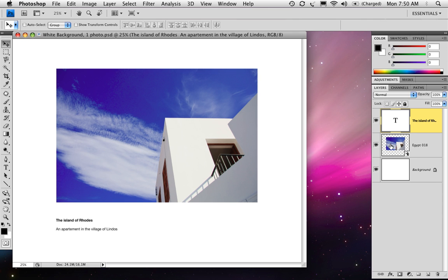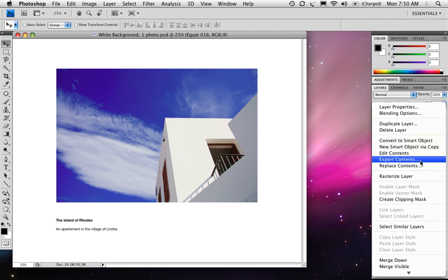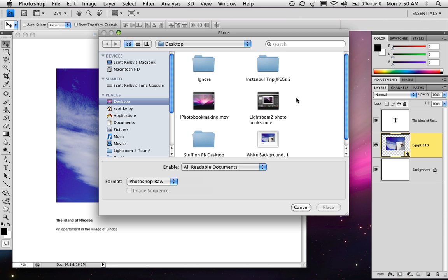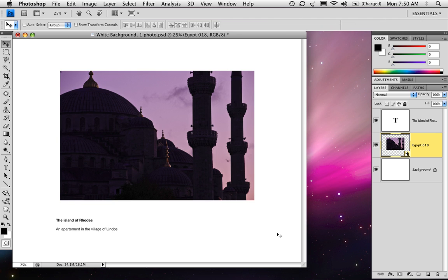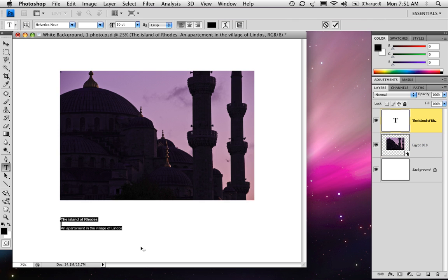To change your photo, because you used a smart object, here's what you can do. Control-click on the layer, choose Replace Contents, go to your photos and just choose a different photo. Click Place, and the new photo pops in there. Now all you have to do is go change your text and move it over a little bit.